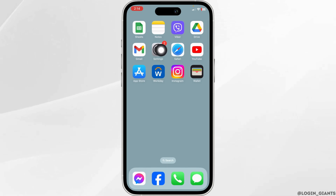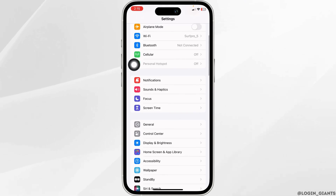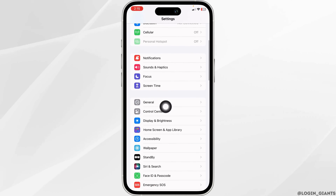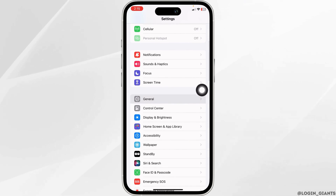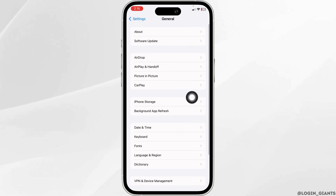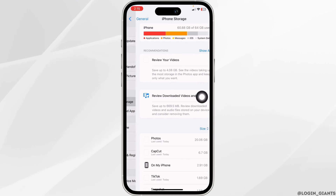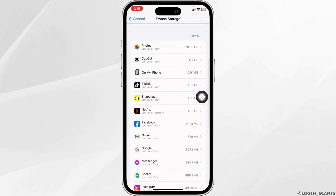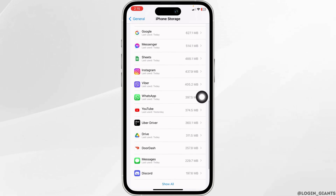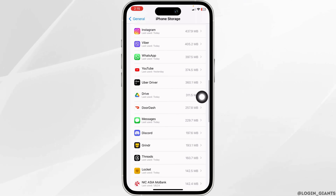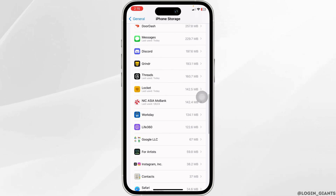Heading towards the next solution, open your Settings app. Scroll down and head towards the option of General. Open the option iPhone Storage. Now from here, you have to find the app Workday. Once you find it, open it.